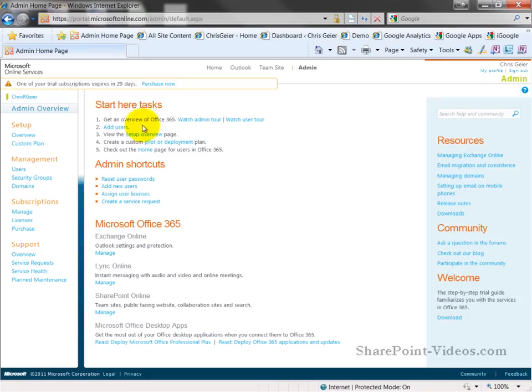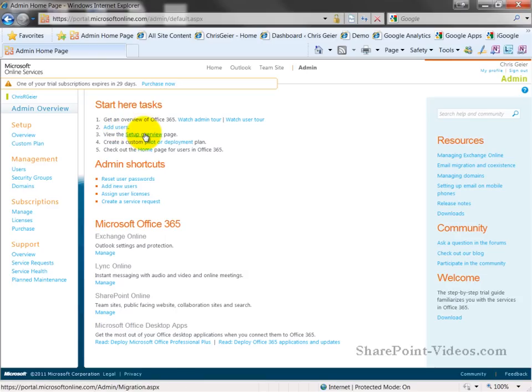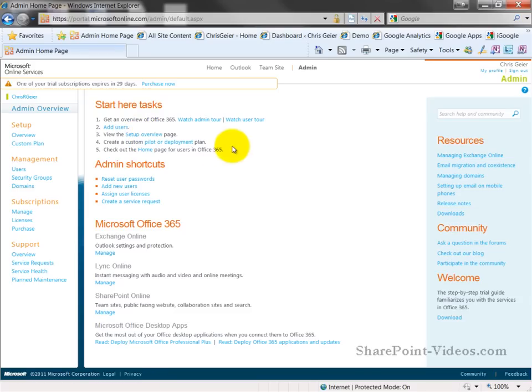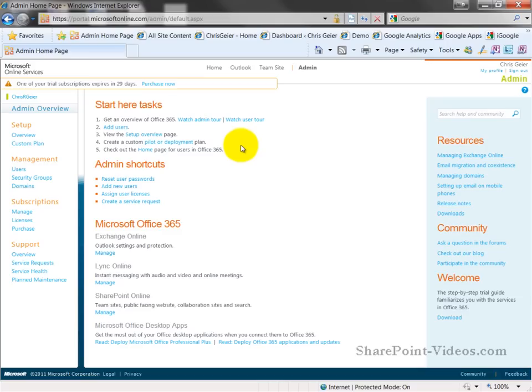You can also do such things as adding users right from here, viewing the setup overview on being able to get started and getting the setup of the environment all done. You can also create a pilot or deployment plan, which is a link to being able to set up specific tasks and instructions for getting your environment started. One of the things you'll notice throughout this is there are many paths to get to the same place. And it doesn't matter which way you go, you can always get to different places from there.